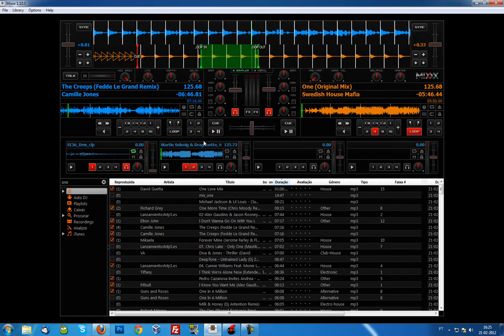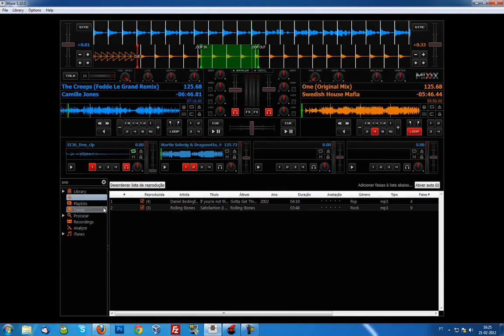For the last feature, I want to show you something I found here that I think Virtual DJ doesn't have, and it really surprised me: the Auto DJ. This is a place where you can add as many tracks as you want, hit 'Activate Auto DJ,' and it will just mix them for you.